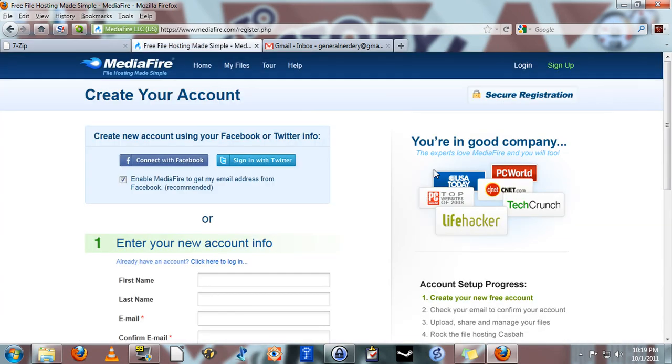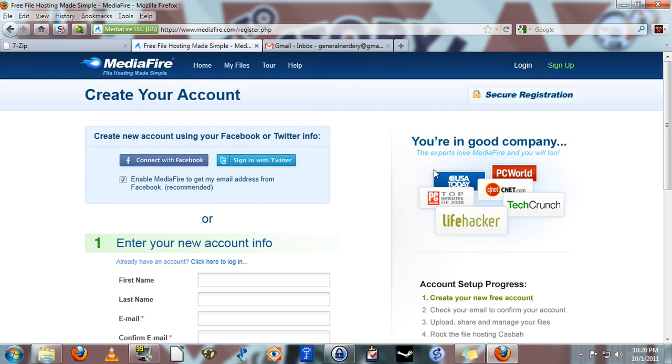The reason I want to recommend that you do this is because if you don't have an account, even a free one, then you have no control of the files that you've uploaded after you've uploaded them. They'll stay on the server until they simply time out because nobody has downloaded them for six months or however long they're up there. Whereas if you do have an account, you can delete the files after you're sure that the person you're sending them to has gotten them.